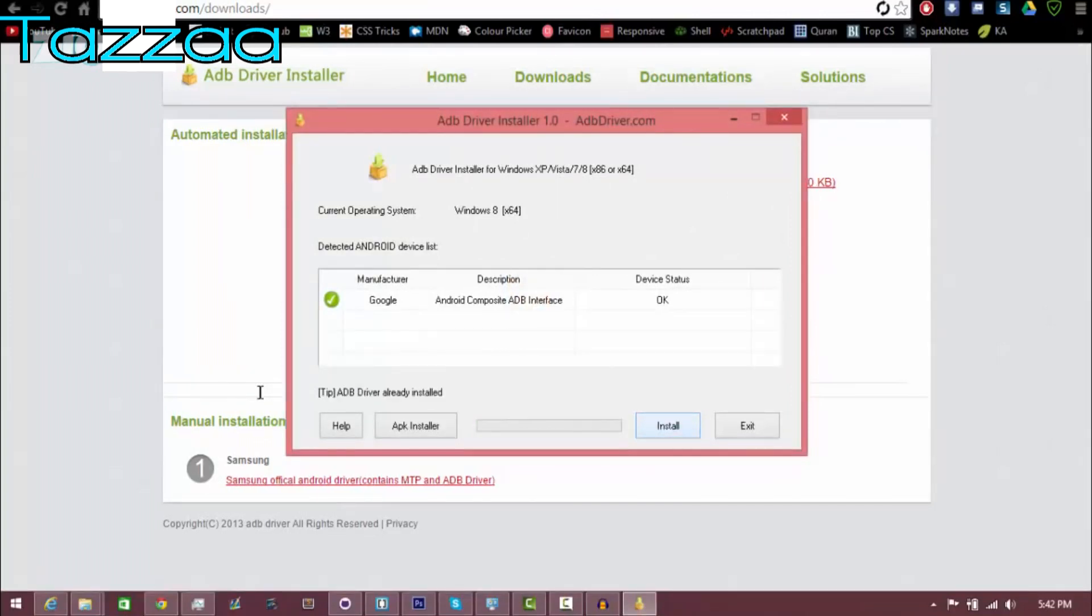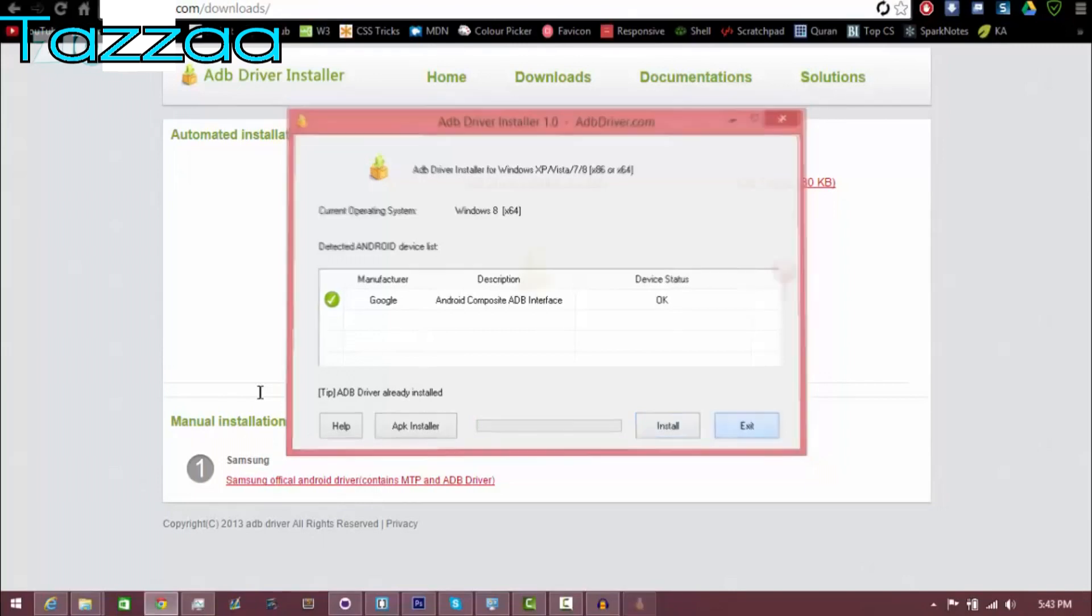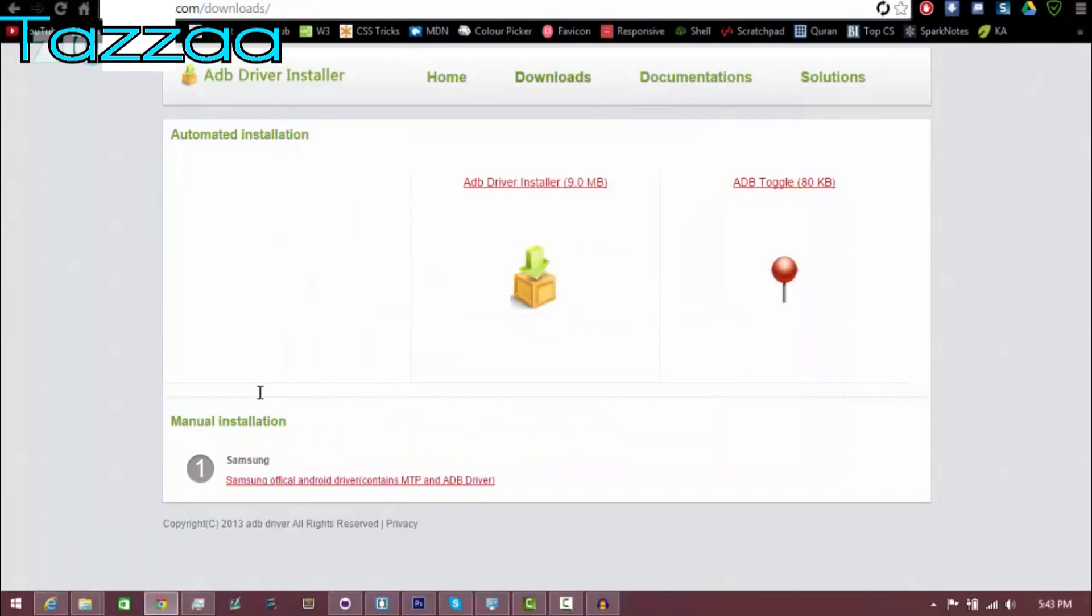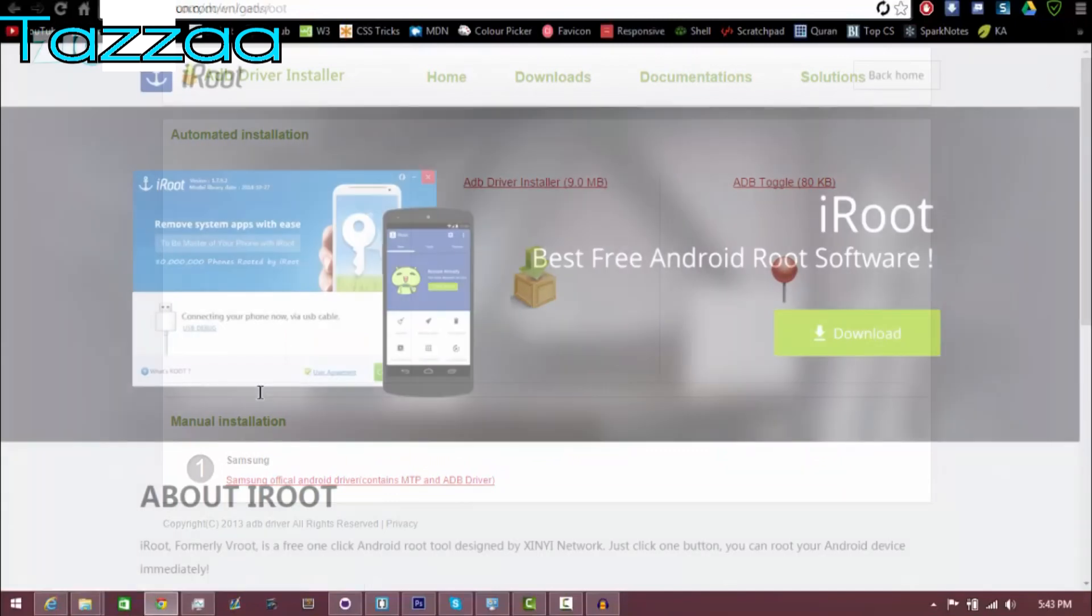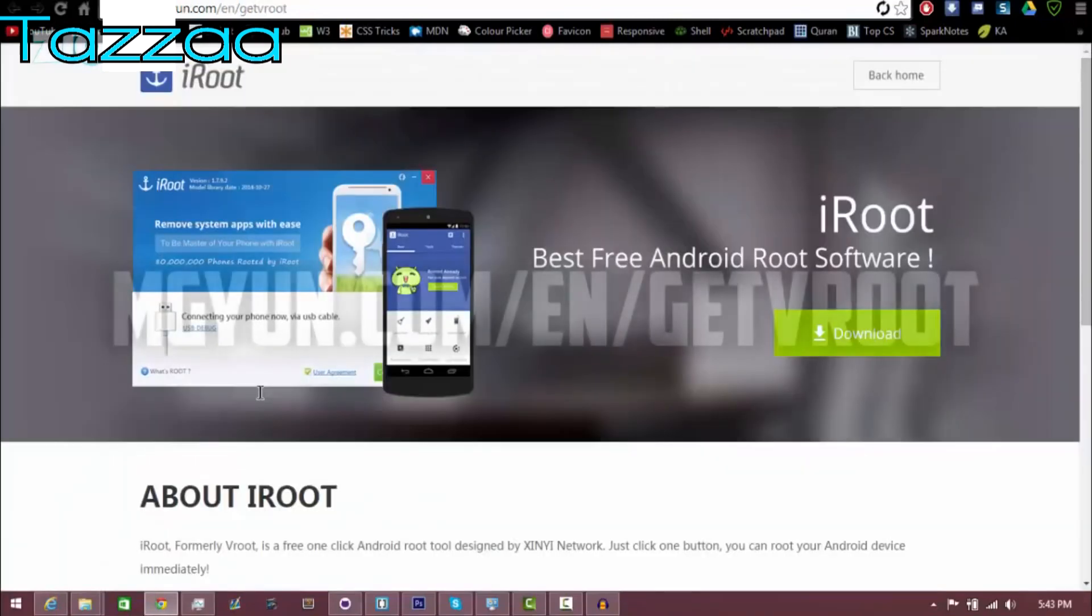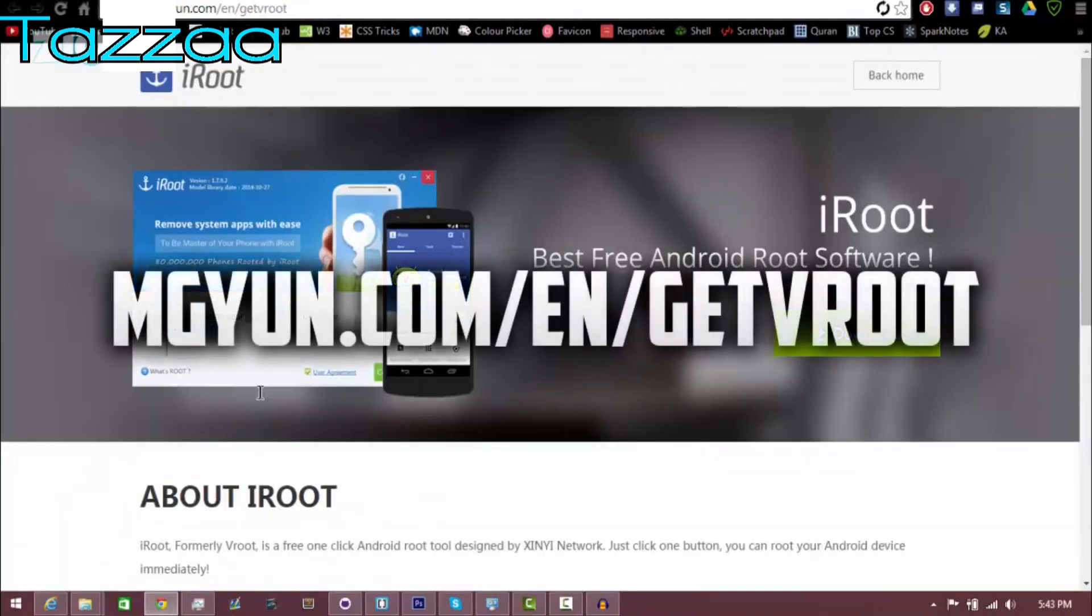And as you can see, it has finished downloading. So once it's done, just go ahead and click on the EXE file, run it and then install the drivers for your phone. And make sure your phone is plugged in. And of course, as you can see, drivers are already installed for me, which is all good.